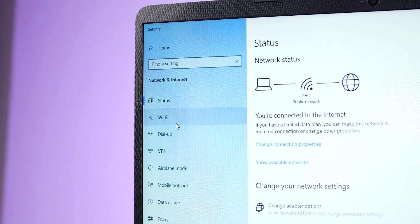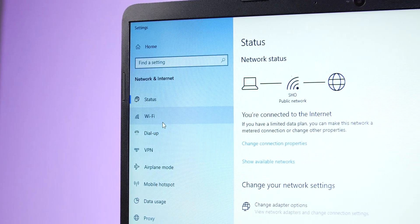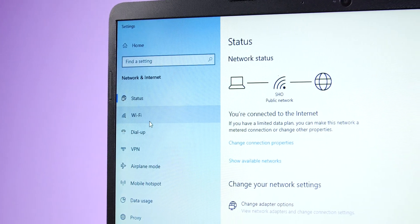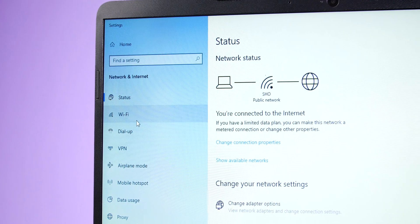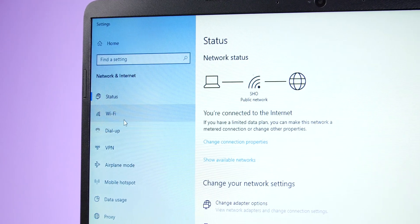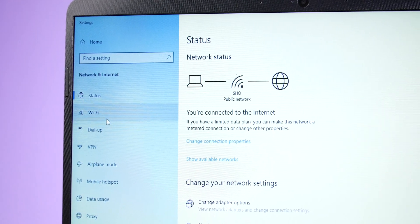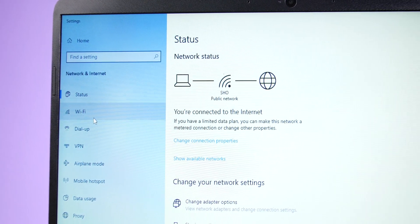For connectivity, Intel 10th gen processor comes with Wi-Fi 6, which is the next generation Wi-Fi standard that offers super fast connectivity speed.